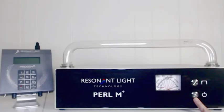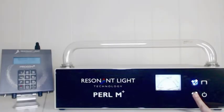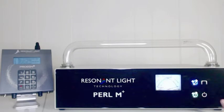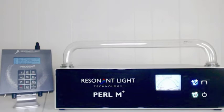If your ProGen is connected to the Perl, press the green power button to turn your devices on. If you haven't set up your Perl yet, please see our Perl M Plus setup video.